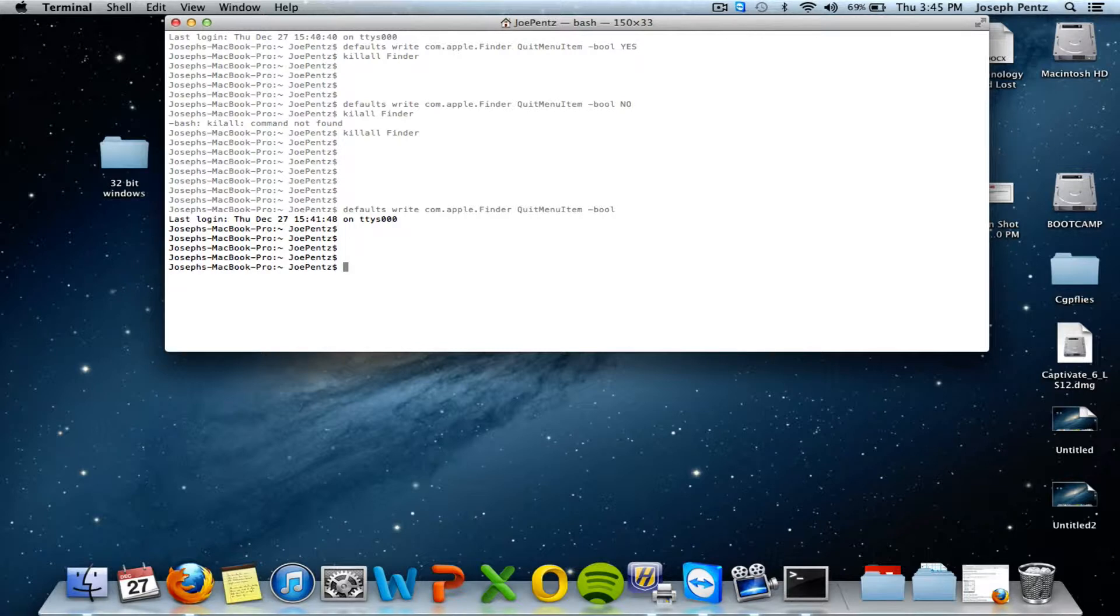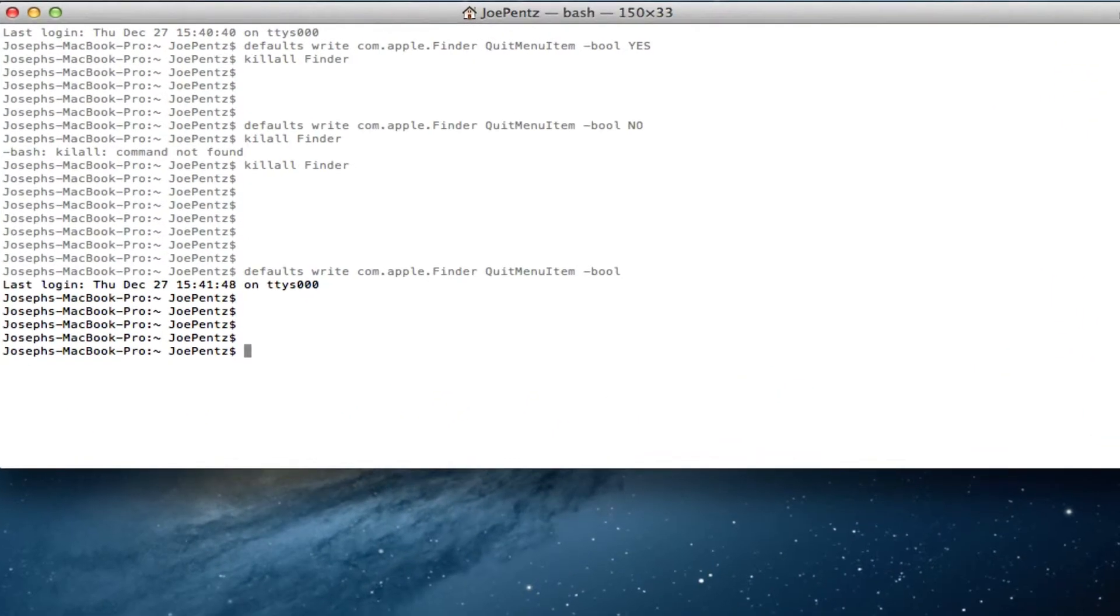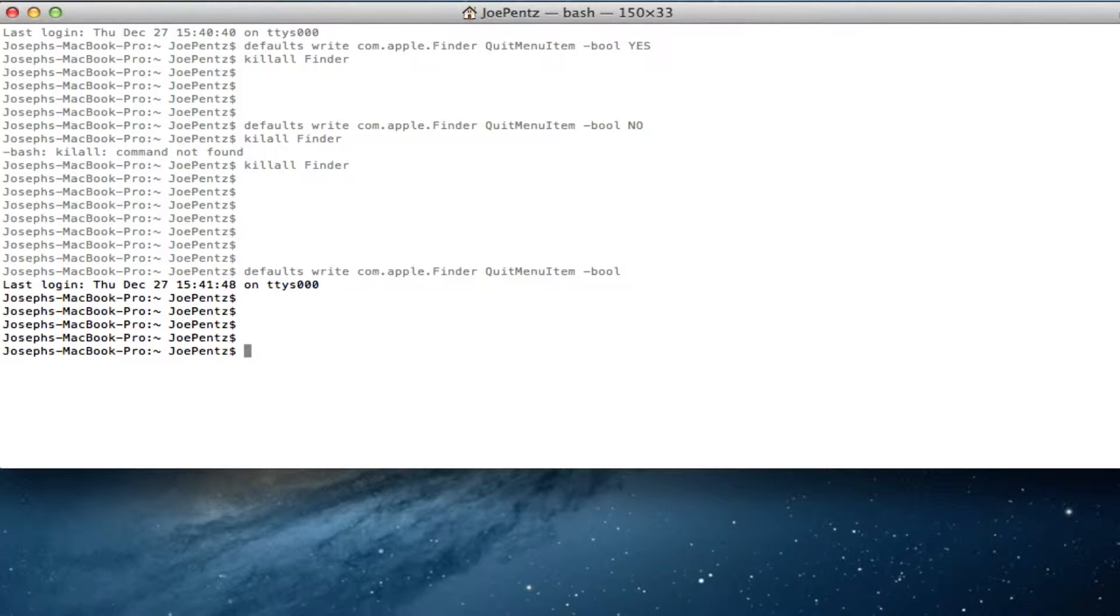We're going to type in a simple code that will execute and give us a quit finder option. This is if your computer hangs up and you just want to, it's kind of like the explorer.exe for PC. That's what finder is. You're going to restart and get it kicking again. So the code is pretty simple.